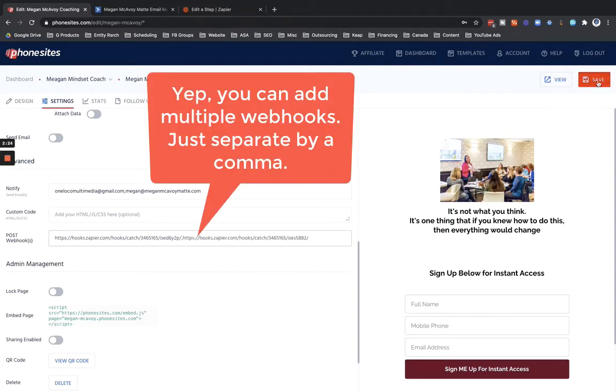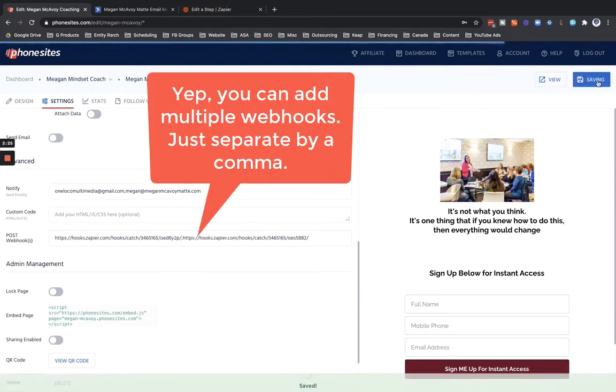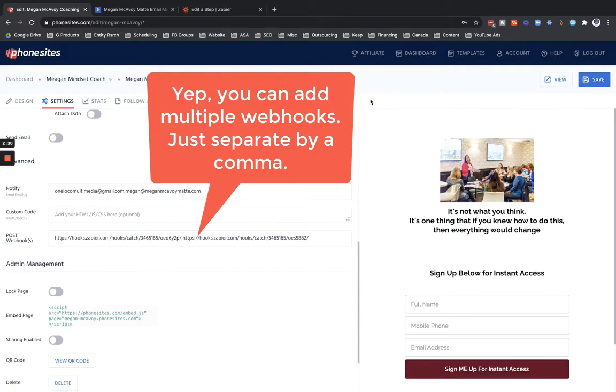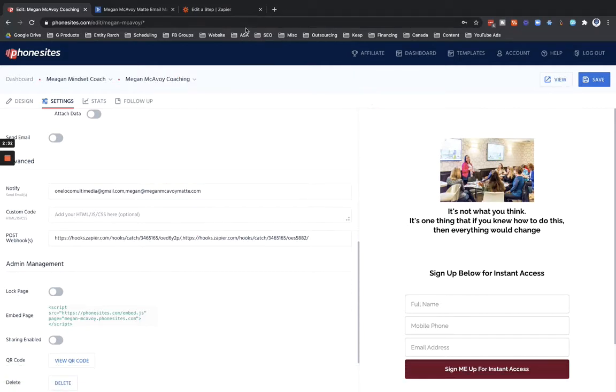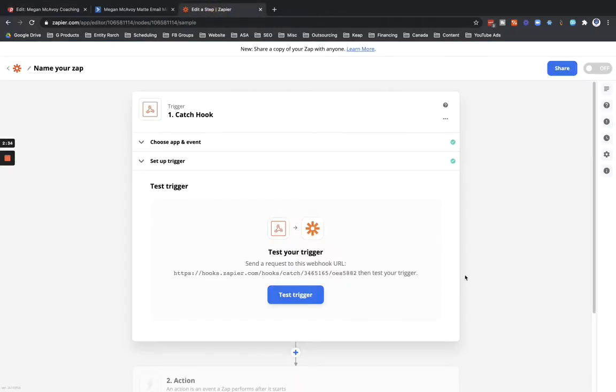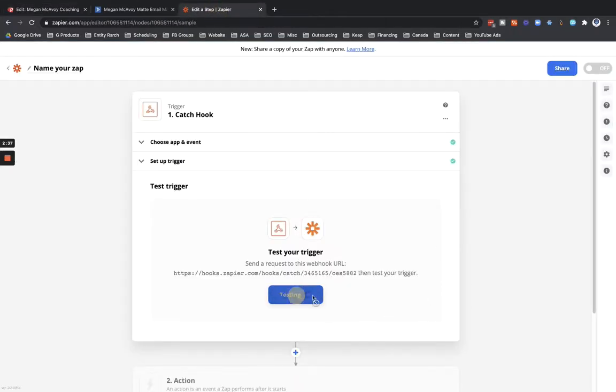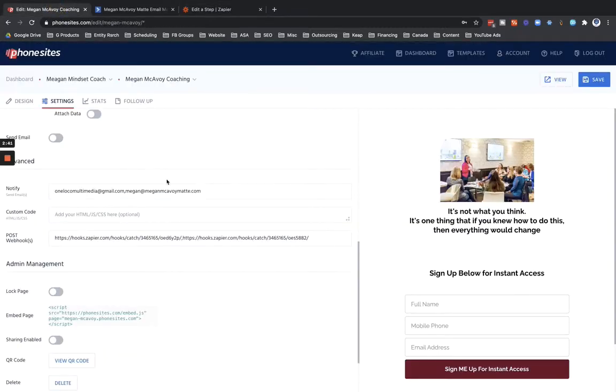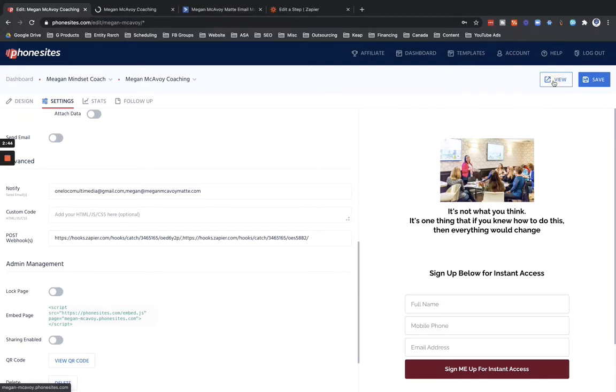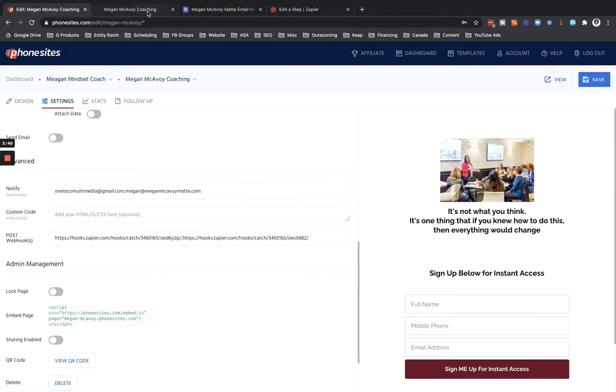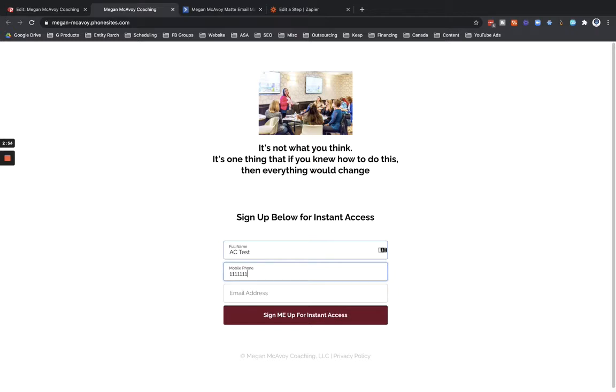Let's go dump this into the post webhook URL field into our funnel and click save there. And then once that's into our Phone Sites funnel, then we're going to go back over here to Zapier. Here I'm going to test the trigger. Now I need to actually submit some sample data through this new webhook, so let's go ahead and click view here in the settings tab, open this up and submit a test through.